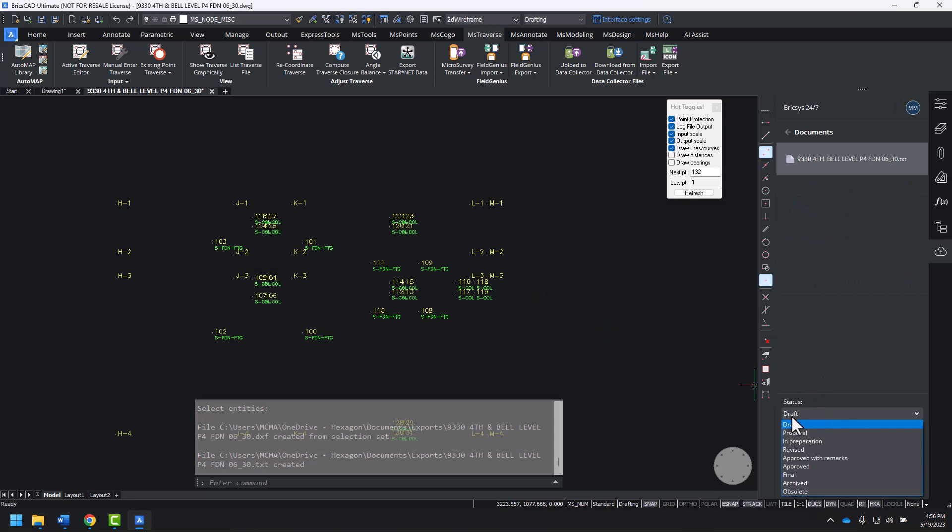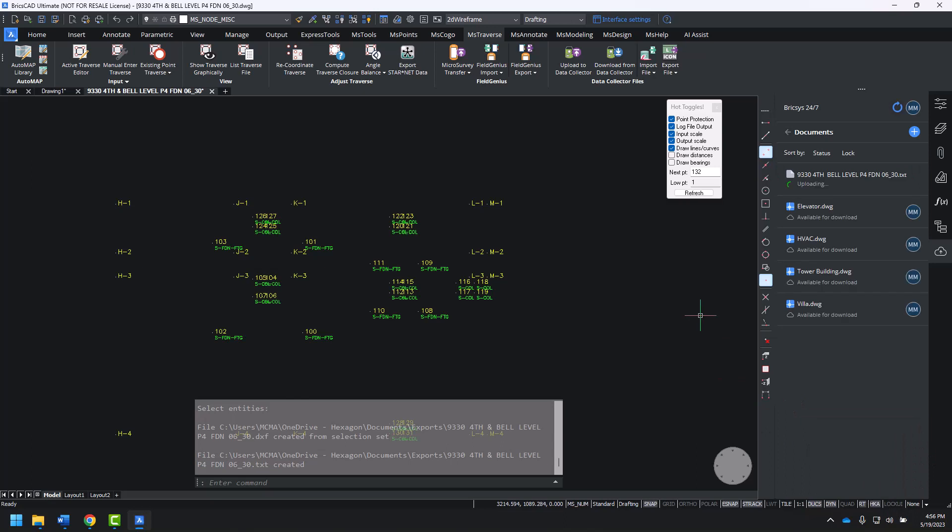When we upload, I can mark this as Approved. I can say, ready for layout. And upload. Now, it's in BricsCAD 24x7 and is ready to download.